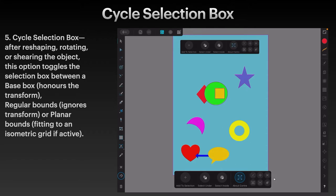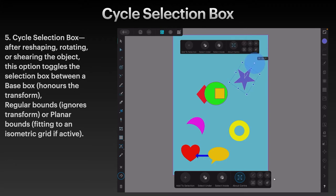Cycle Selection Box. After reshaping, rotating or shearing the object, this option toggles the selection box between a base box which honours the transform, regular bounds which ignores the transform, or planar bounds fitting to an isometric grid if it's active. Let's have a look simply at the star. The star's default mode is regular bounds — let's move it about 45 degrees. Cycle Selection Box is the first one on the top left in the little group of six, and you can see it says regular bounds.